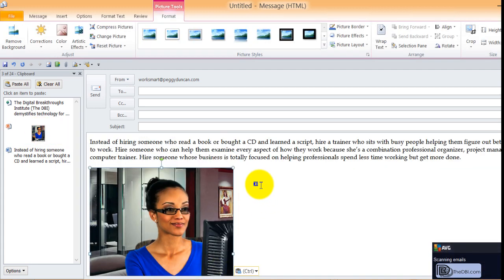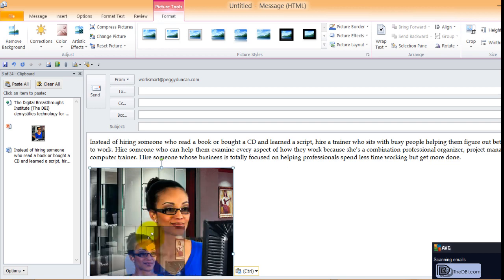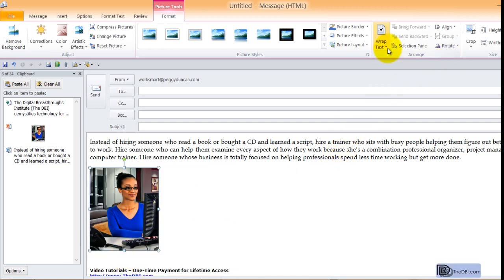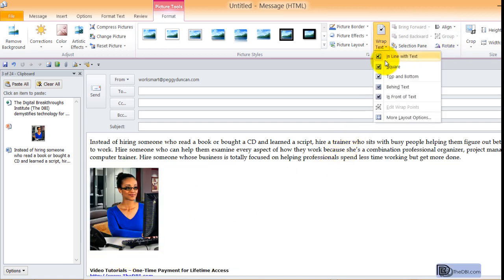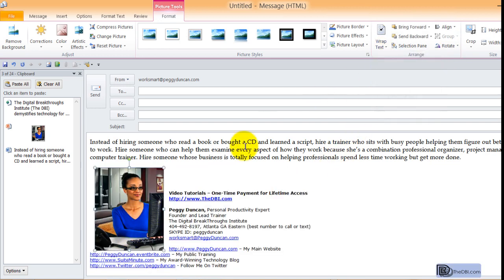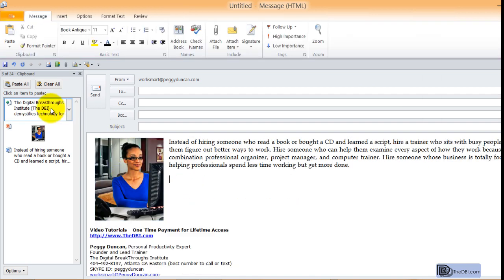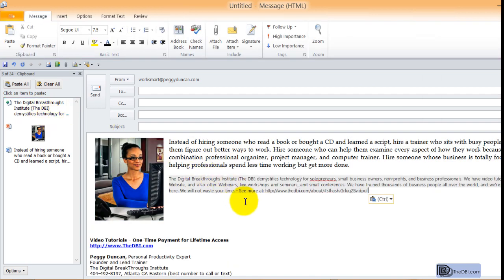And I will resize this image. And I'll change the text wrap to square and add this. And then you can format it whatever way you want.